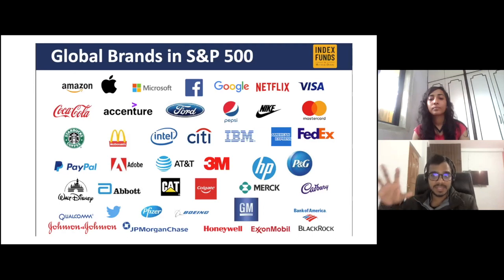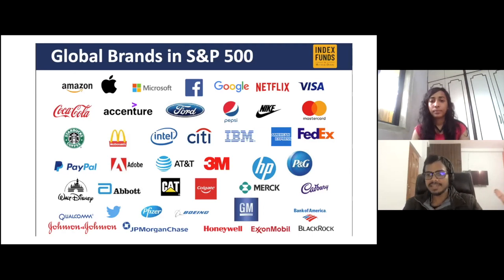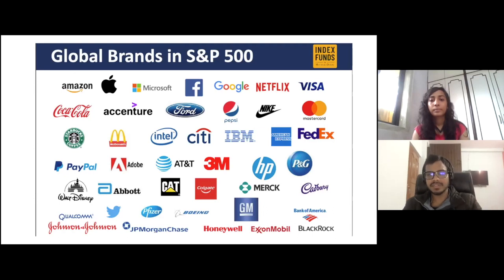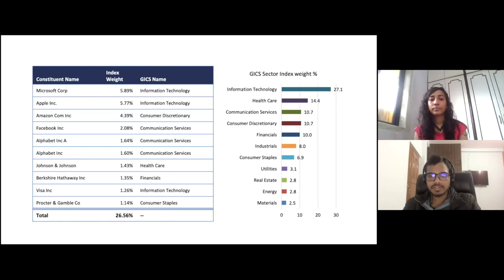You are basically investing in the biggest companies of the world when you invest in the S&P 500 index. As mentioned, Tesla has also joined the S&P 500 index — it's not in this particular slide because the PPT is slightly old, but you will find Tesla in the S&P 500 index now. Let's now look at the stock weightage and sector weightage in this index.